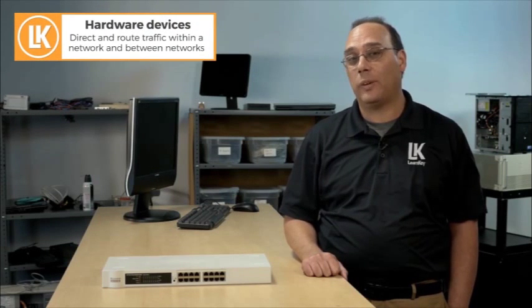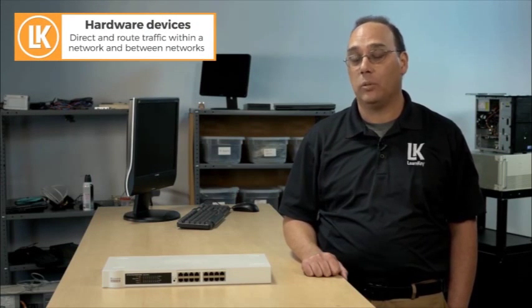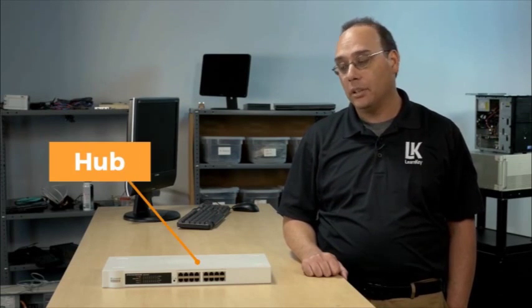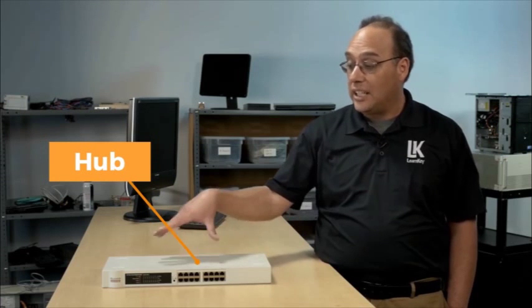Now we want to focus our attention to hardware devices that help direct and route traffic within a network and between networks. We're going to start with the big three as I call it. First we have a hub.